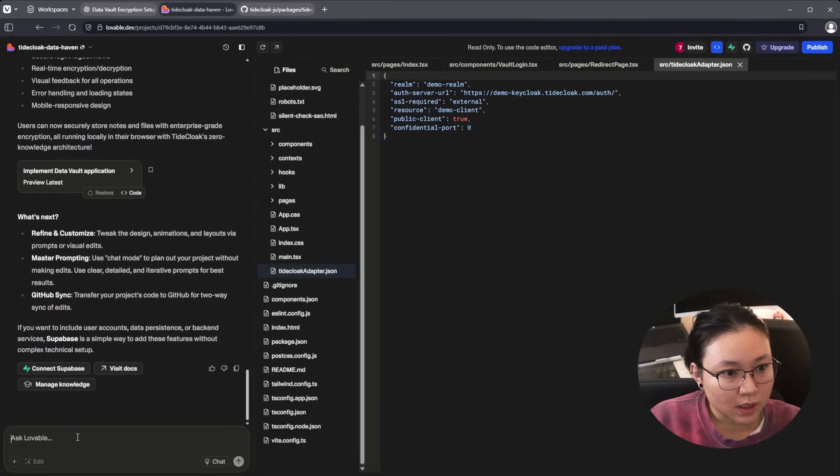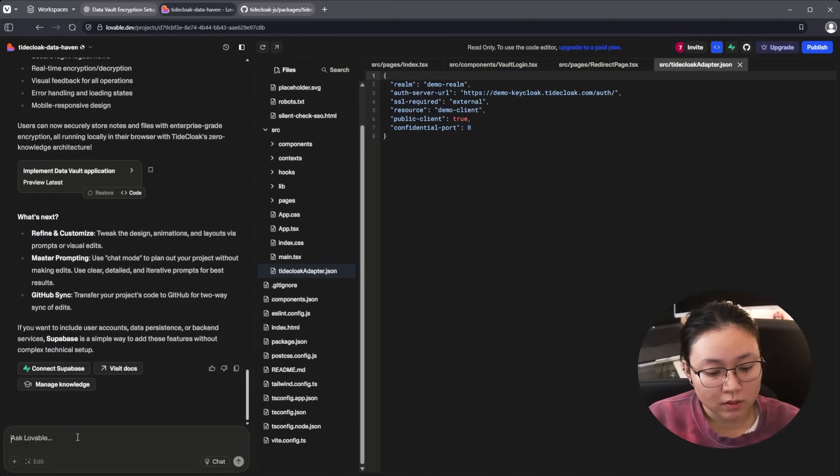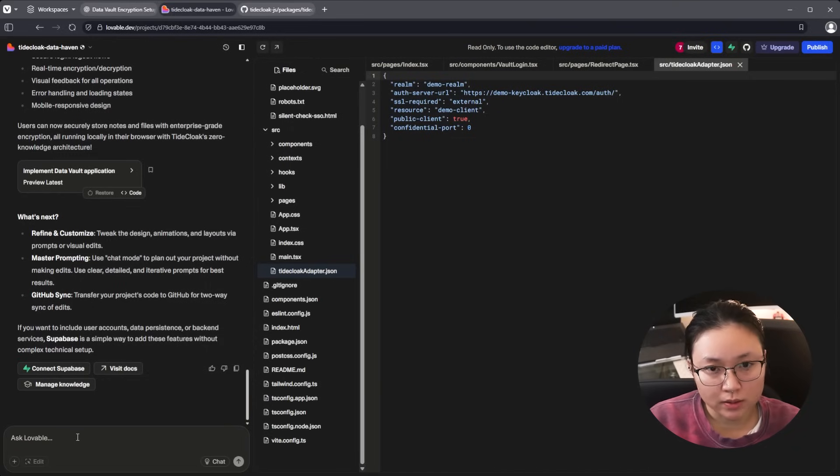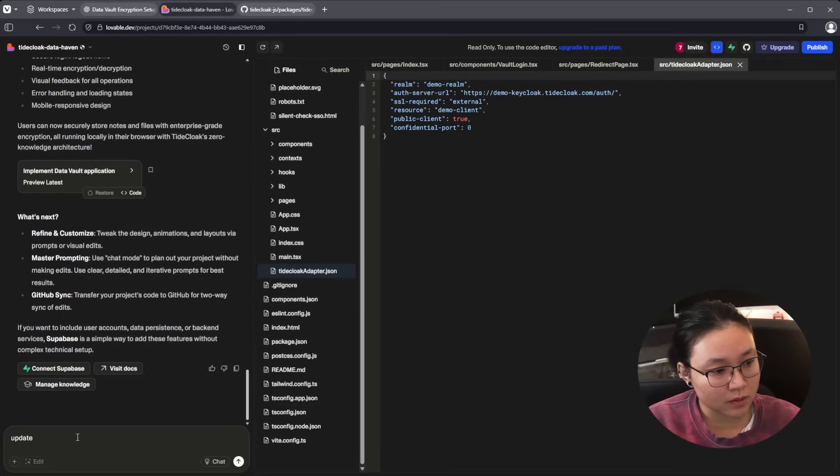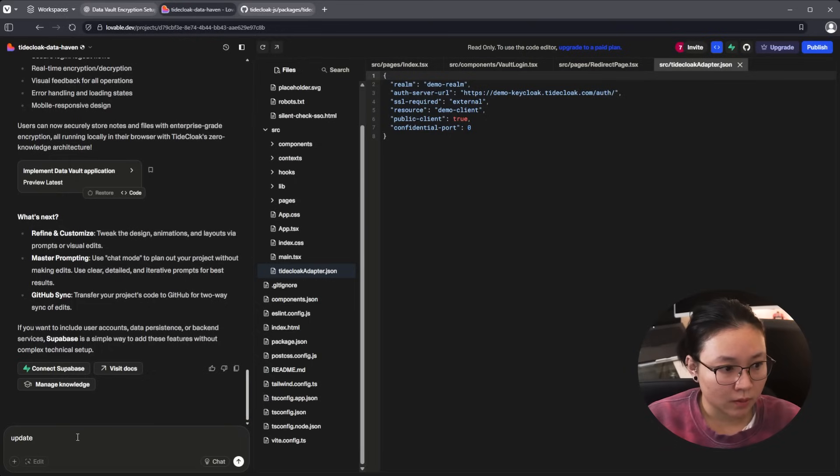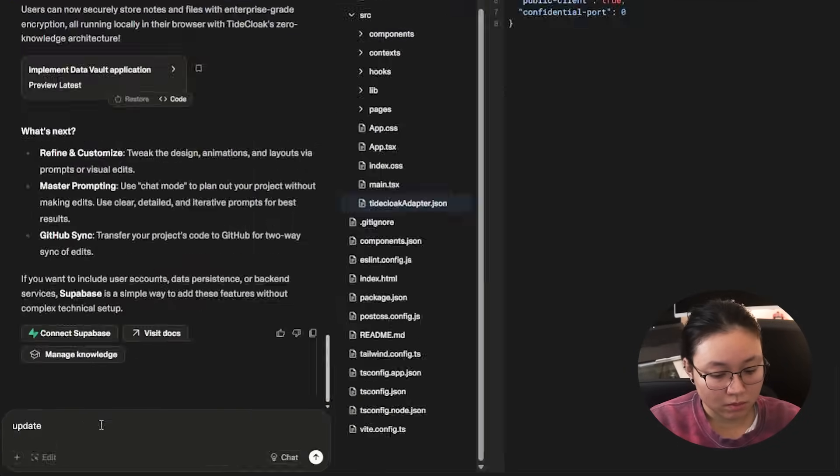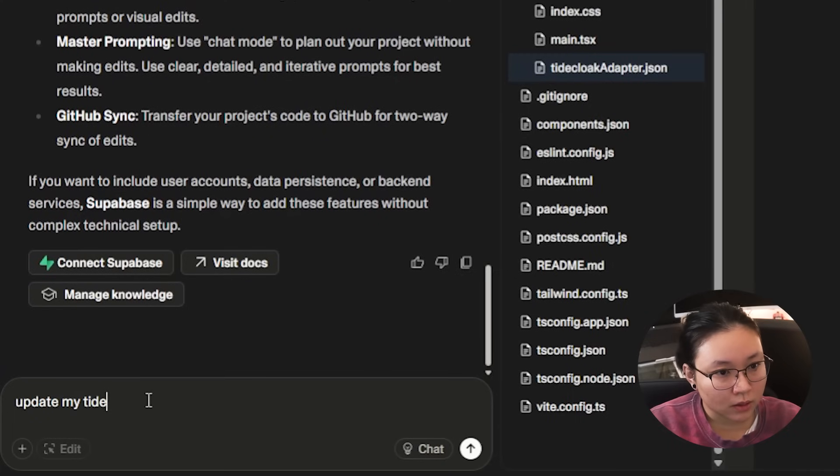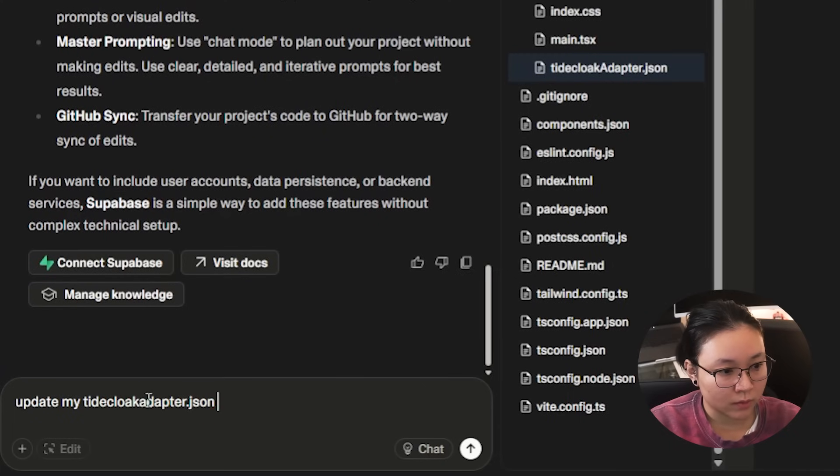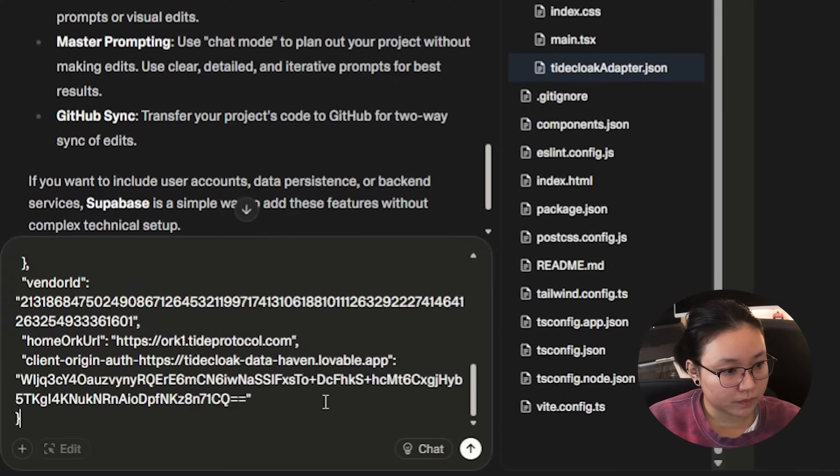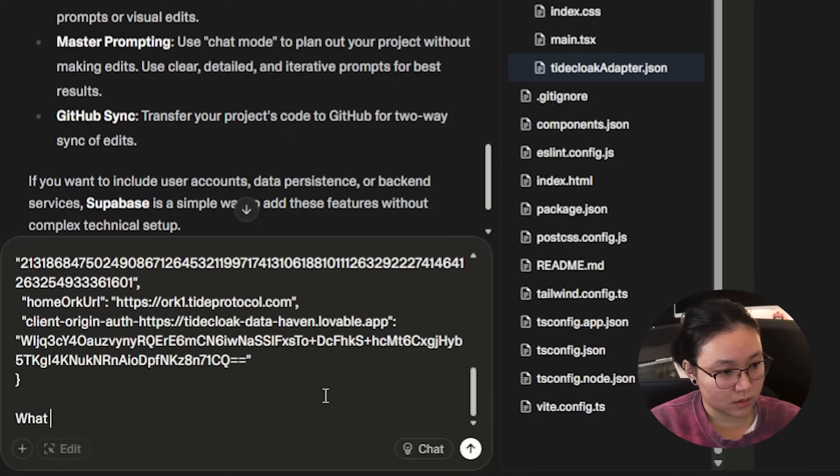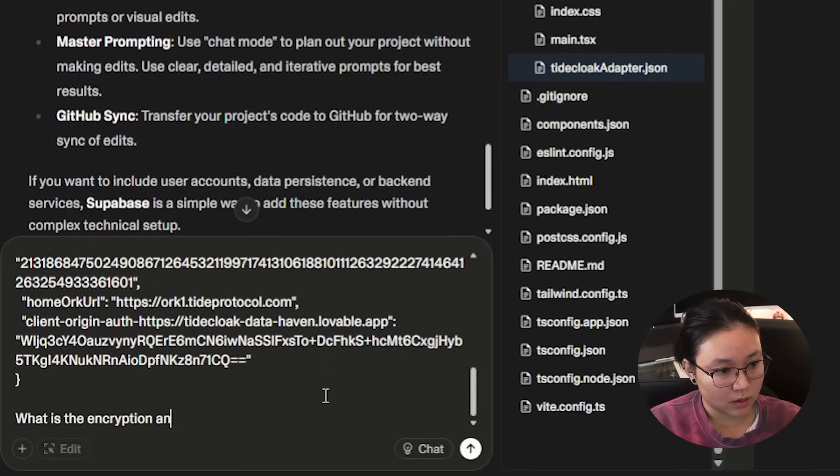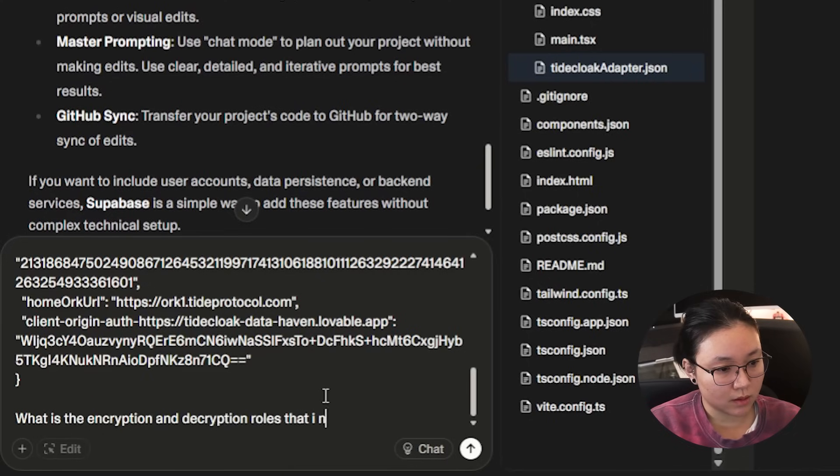So the TideClock adapter is what I got from my TideClock instance. So when you follow the guide, it will show you how to get the adapter. But for now I already have it. So I'm just going to ask Lovable to update it for me. Let me update my TideClock adapter.json to what is the encryption and decryption roles that I need for this application.